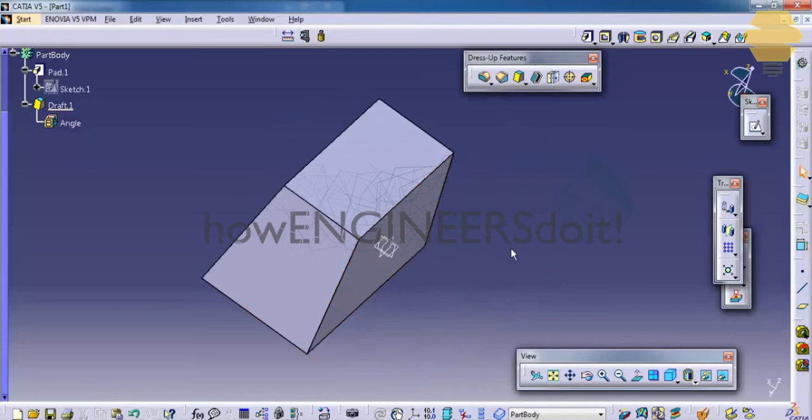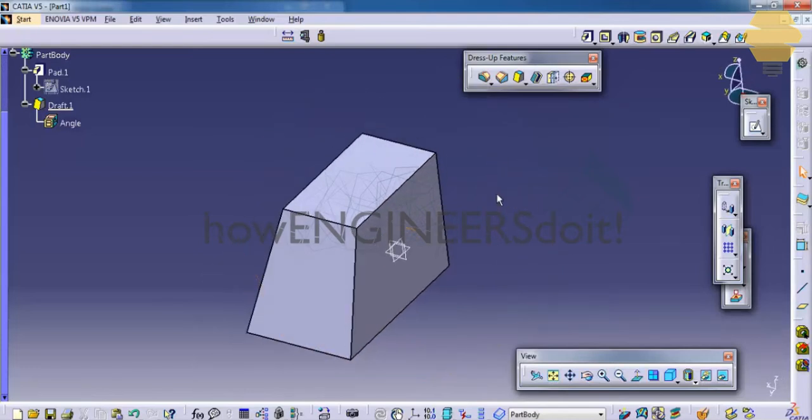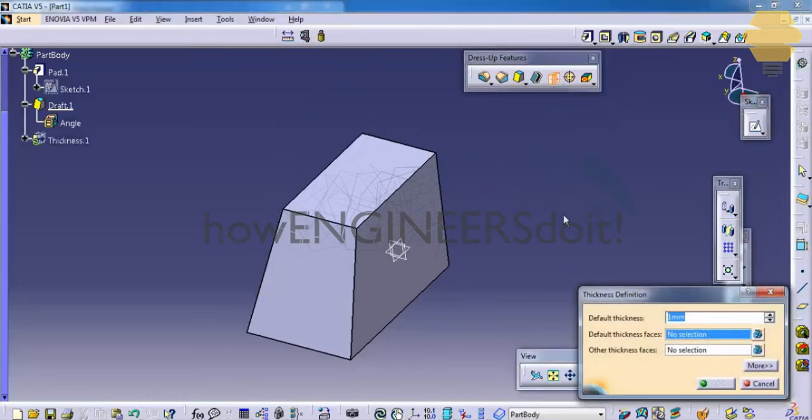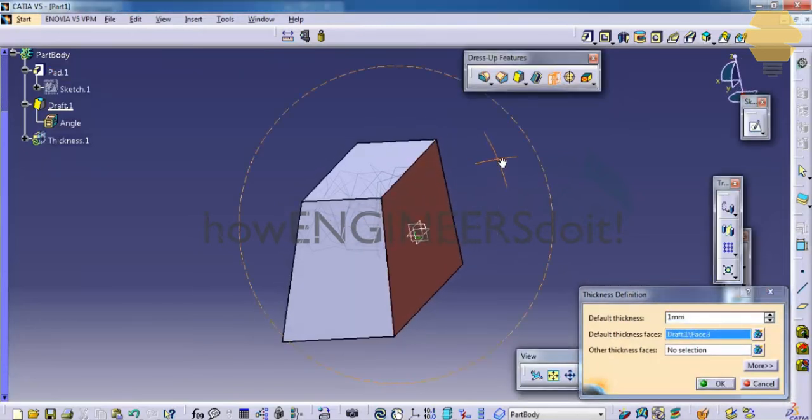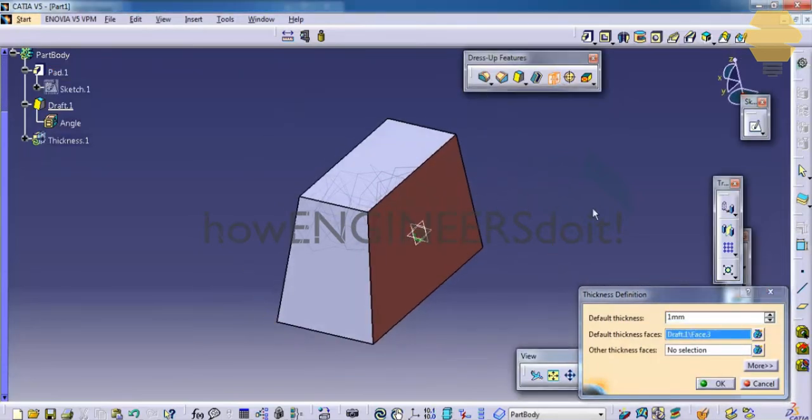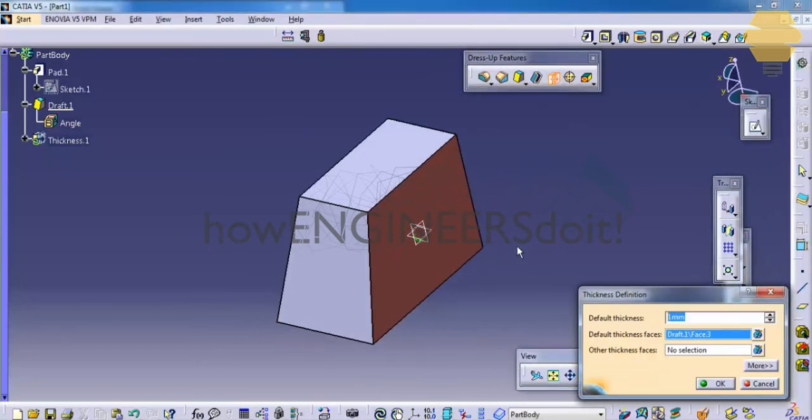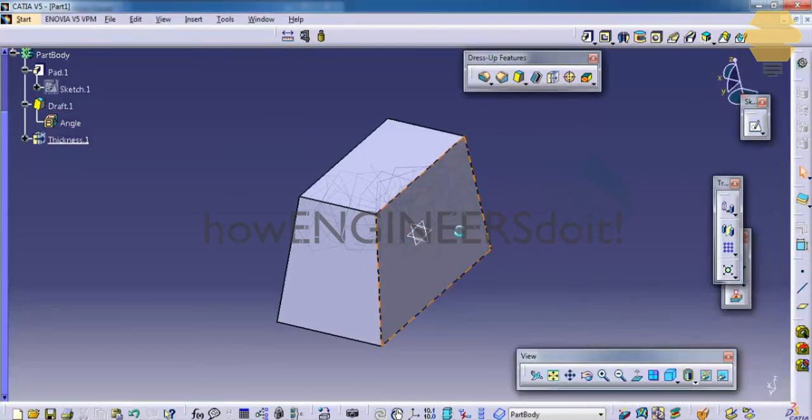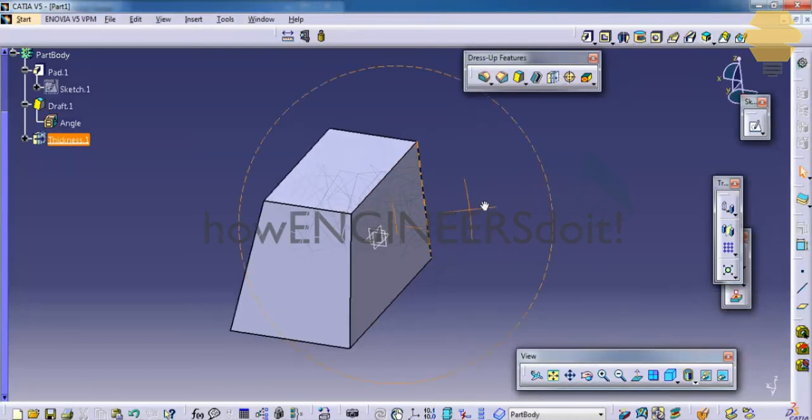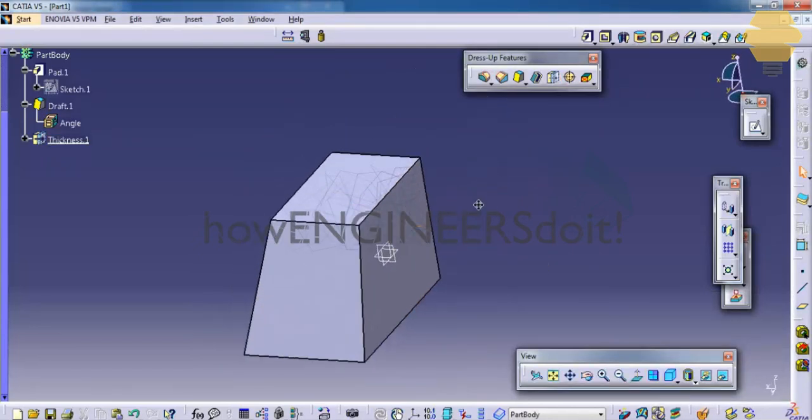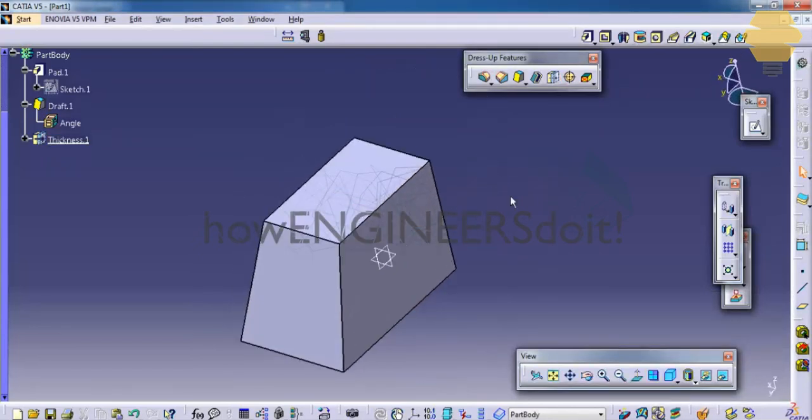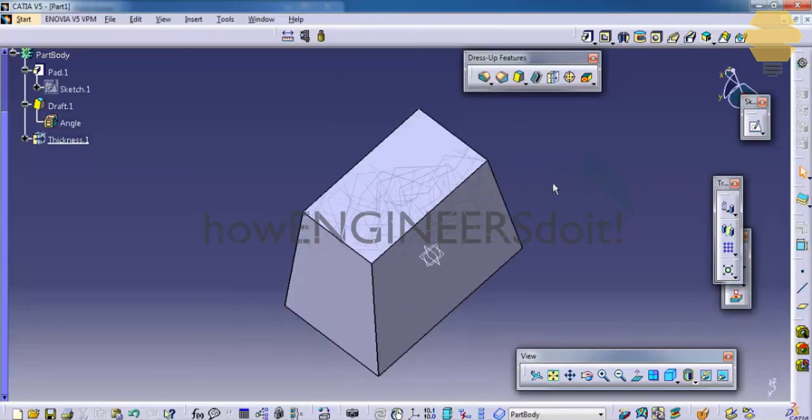So there is another method which comes in the dress-up features that's called thickness. Once you click on the thickness, you need to select the face that you need to apply the thickness for. And then just give a value for the thickness and click on OK. And that particular thickness will be added to our solid object. That's it about the dress-up features. Thank you.